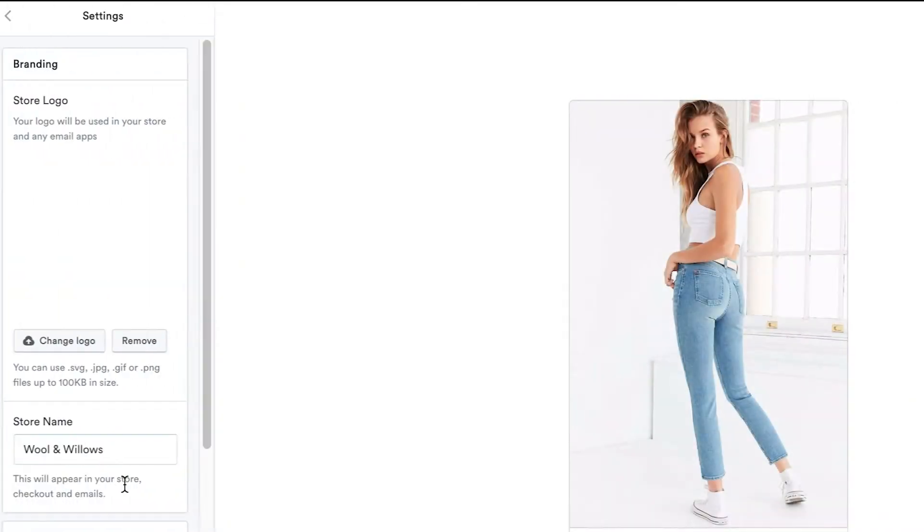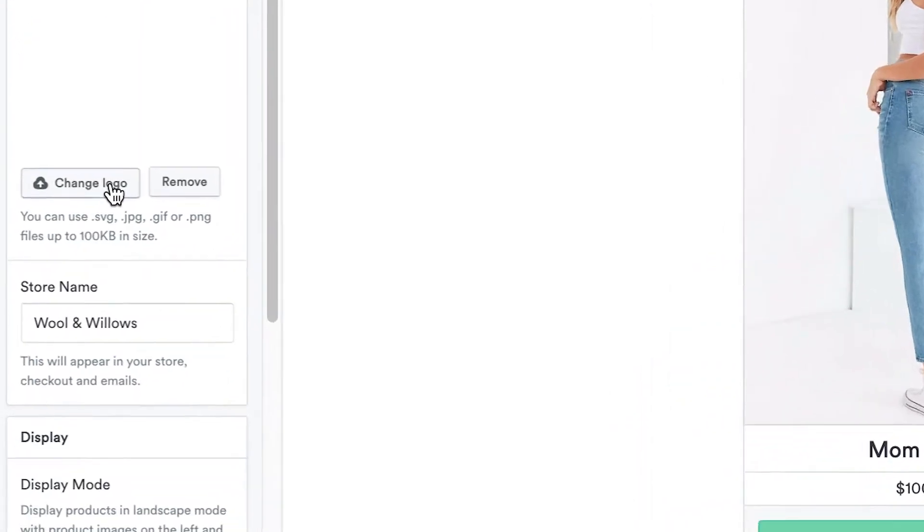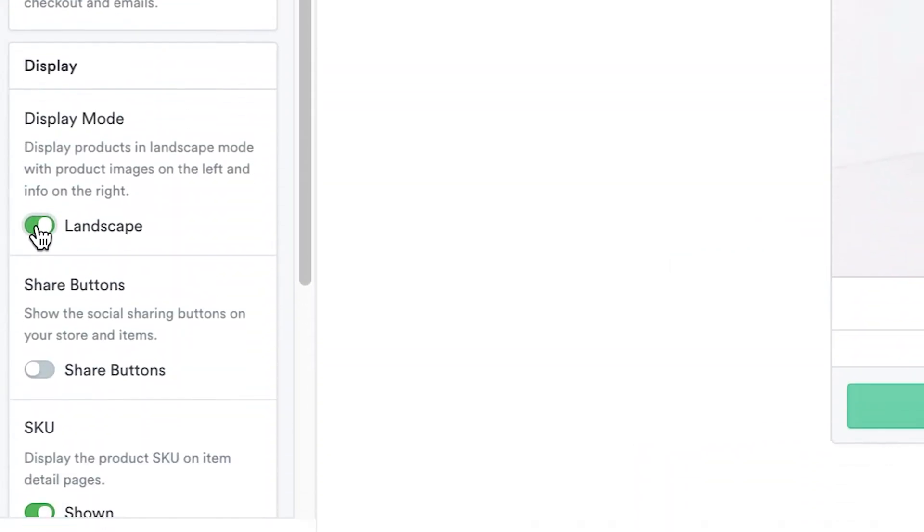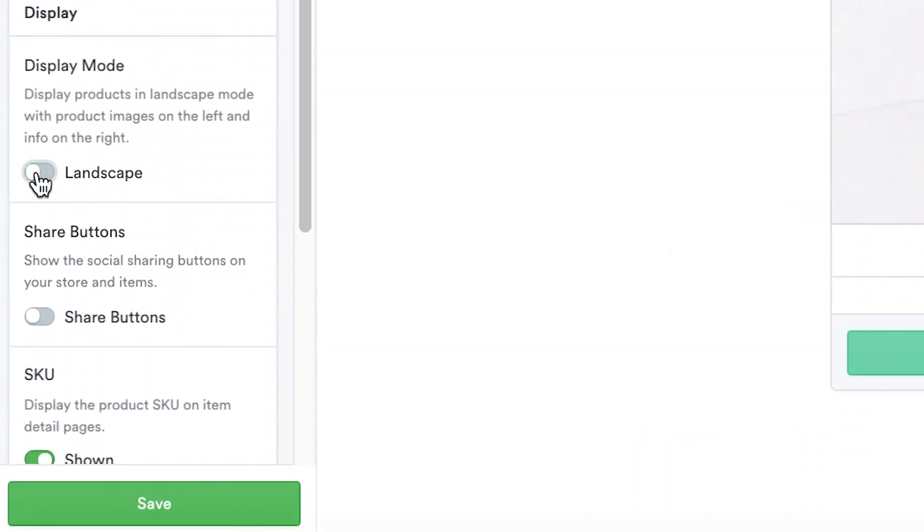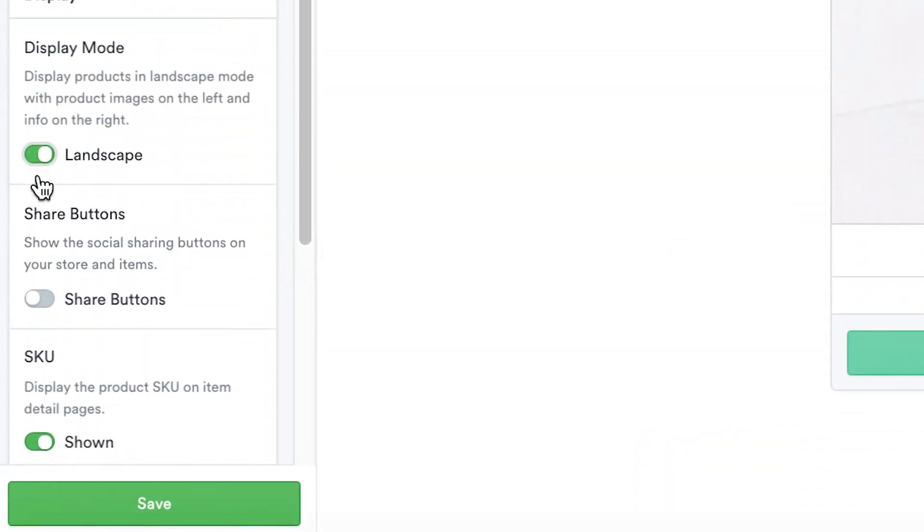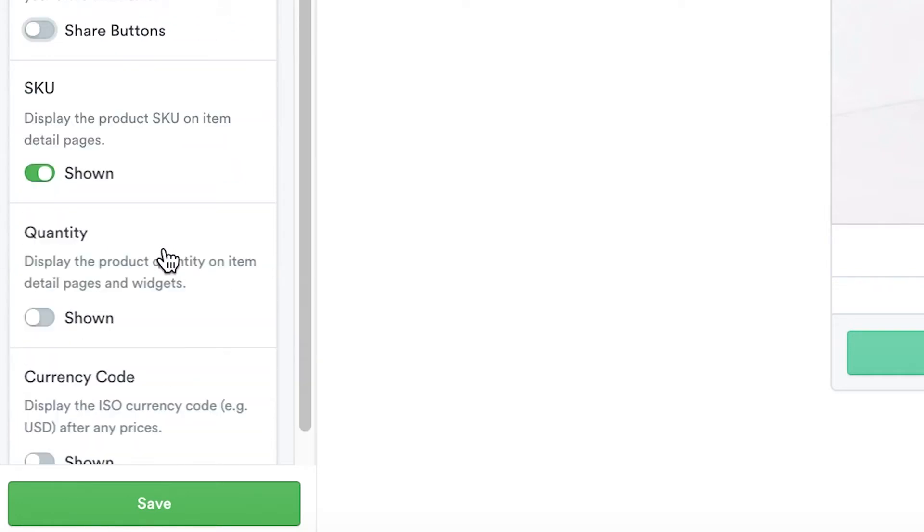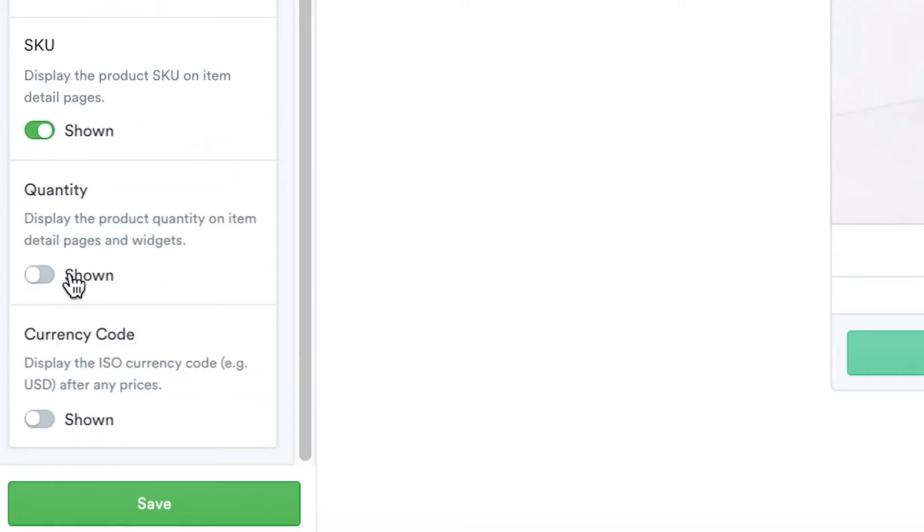To show off your brand during checkout, upload your logo here. Then use the settings below to change the orientation of product pages, display social buttons, SKUs, and available quantities.